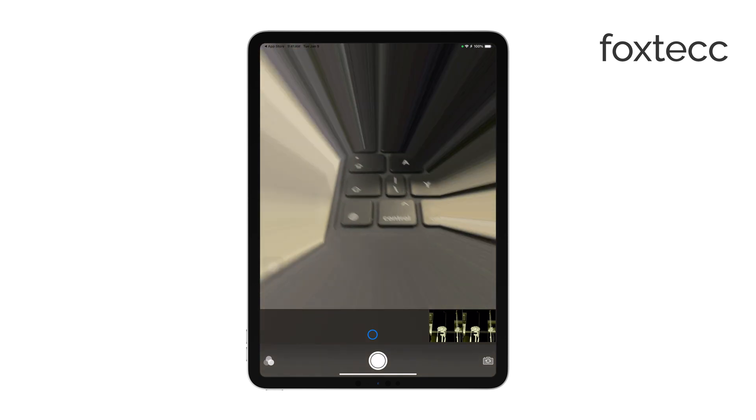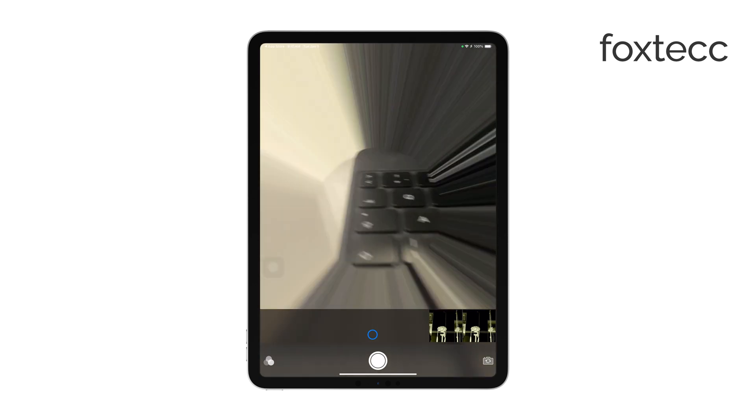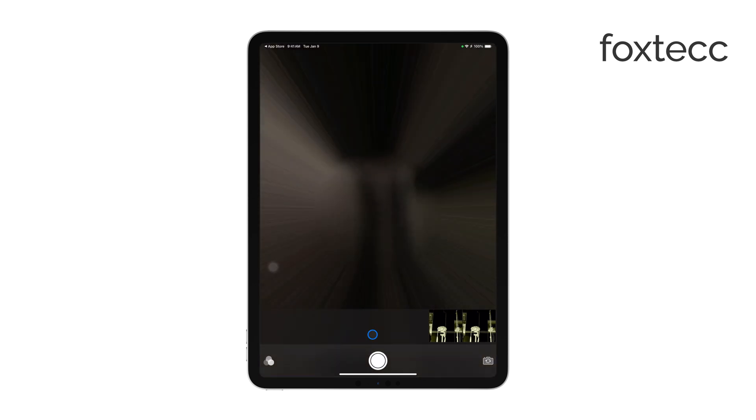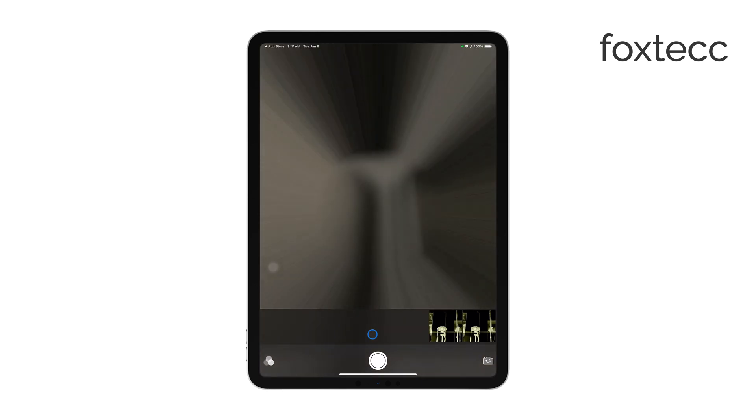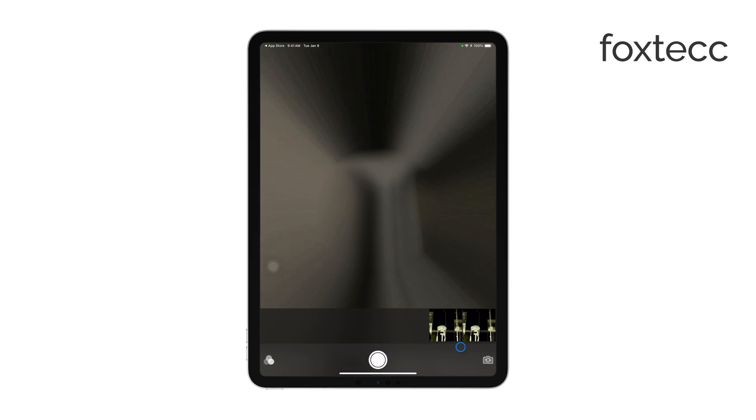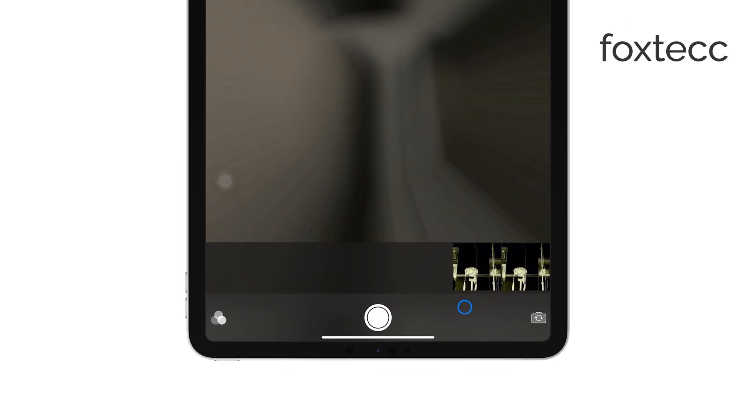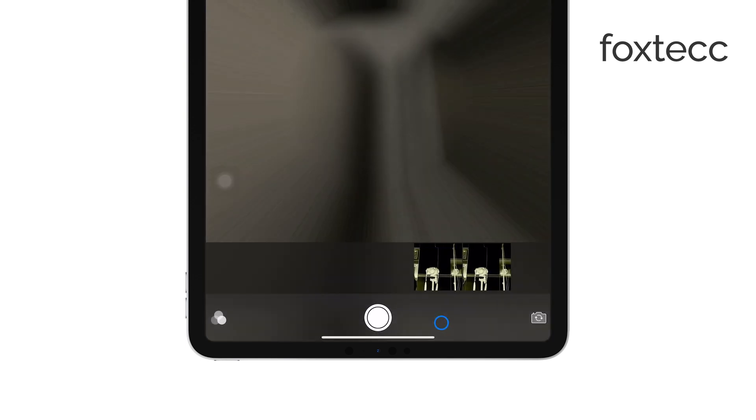Next, position yourself or your subject within the iPad's screen. The live preview will help you get the shot just right. When you're ready, simply tap the shutter button to take the photo. It's as easy as that.